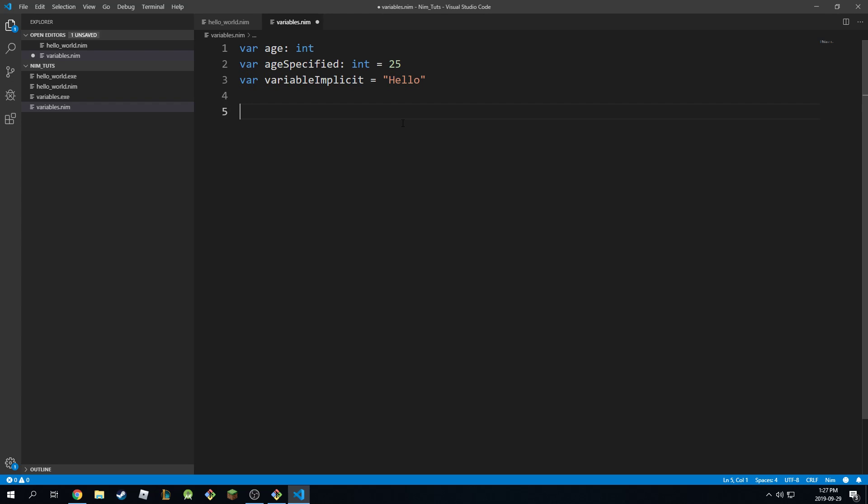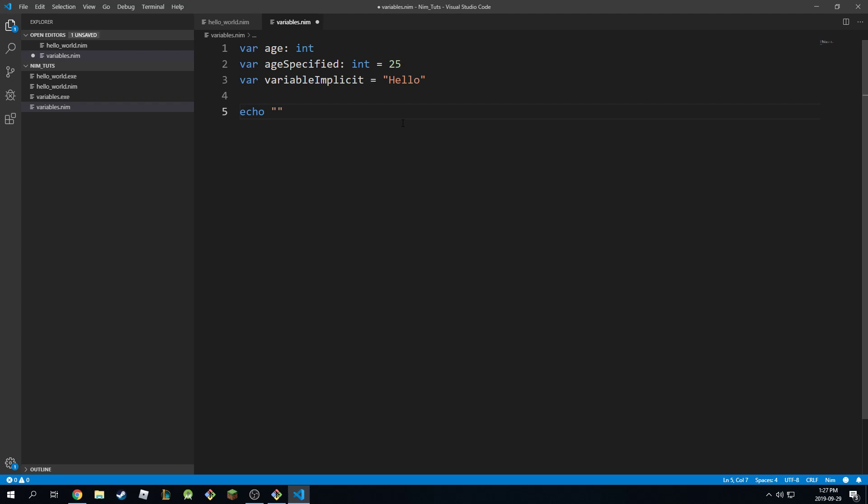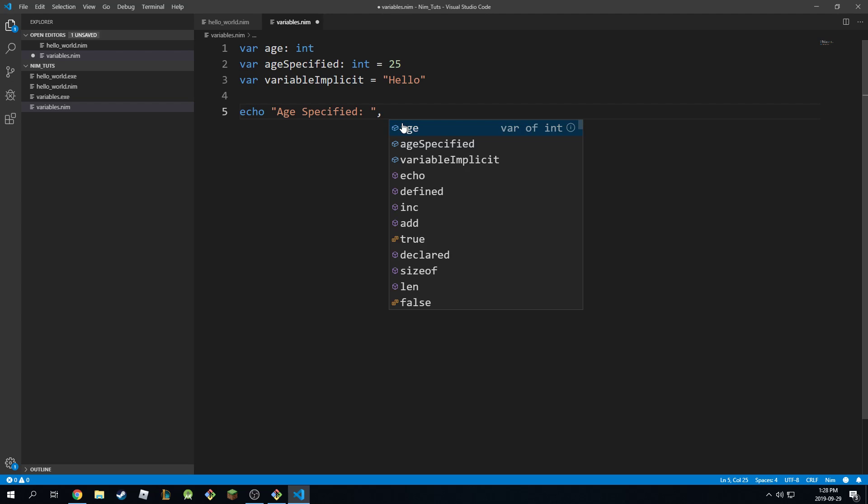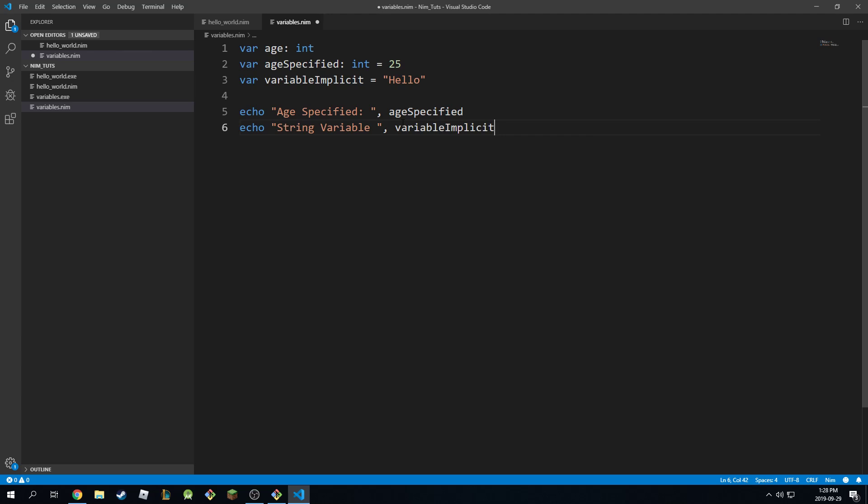And the way we can use them is we can come here and go back and say my variable or age specified. And the way to append the variable to the echo statement is with a comma like this and you're going to type in the variable that you want. So in this case age specified. And then of course I can come here and say echo string variable and I'm going to leave a space and say variable implicit so you can do this as well.